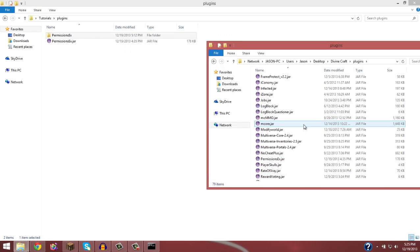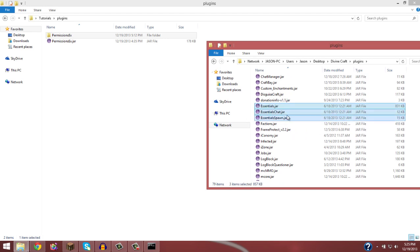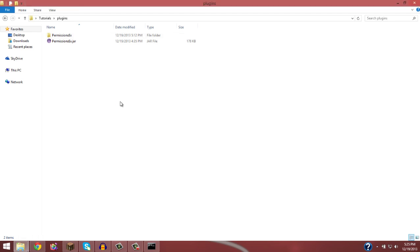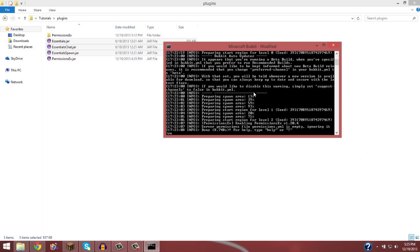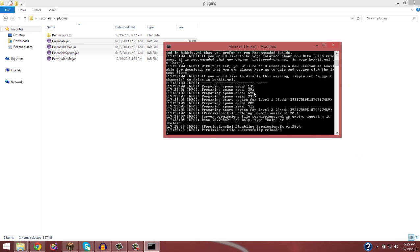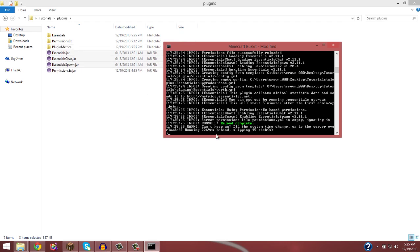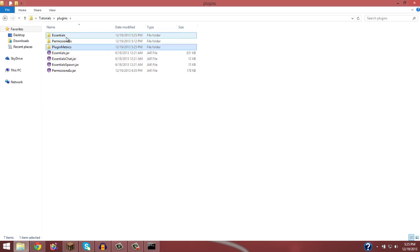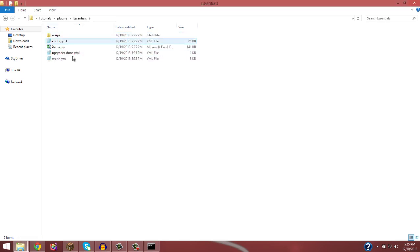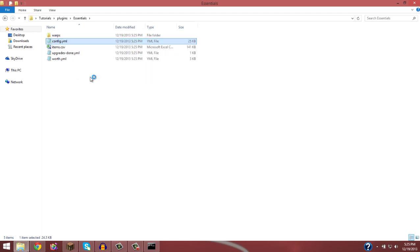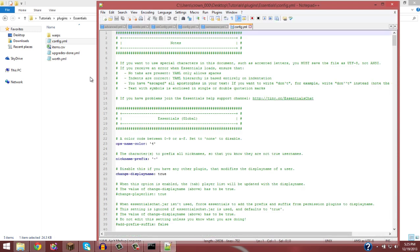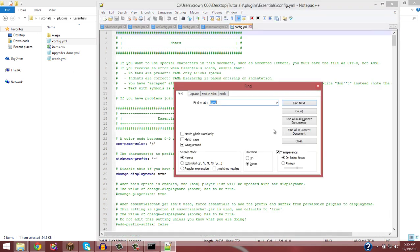So you would want to get essentials.jar, essentials.chat, and essentials.spawn. I'm going to copy this in and reload the server. All right, so that give us plugin metrics, metrics and essentials. And like I said, I'm going to do another essentials tutorial.